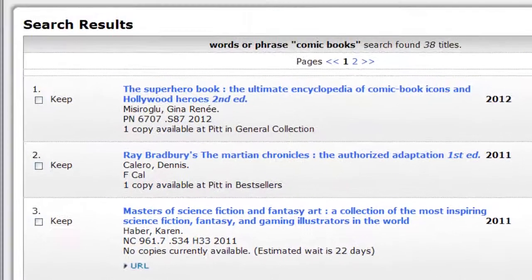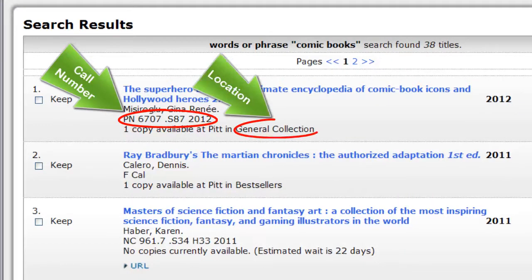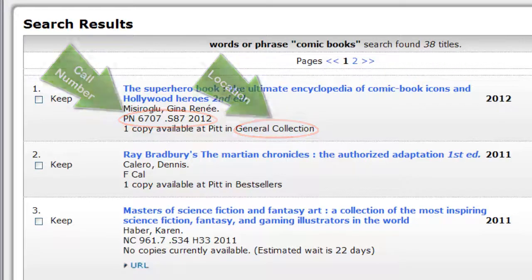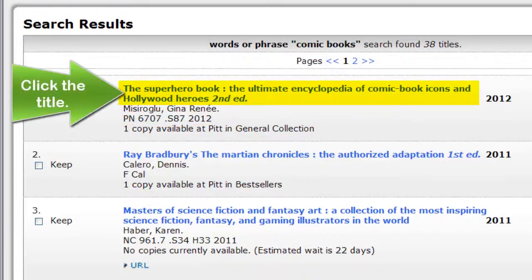In order to locate the item in the library, you will need both the call number and the location. You can click on the title of any of the items in the results list to see more information about that title.